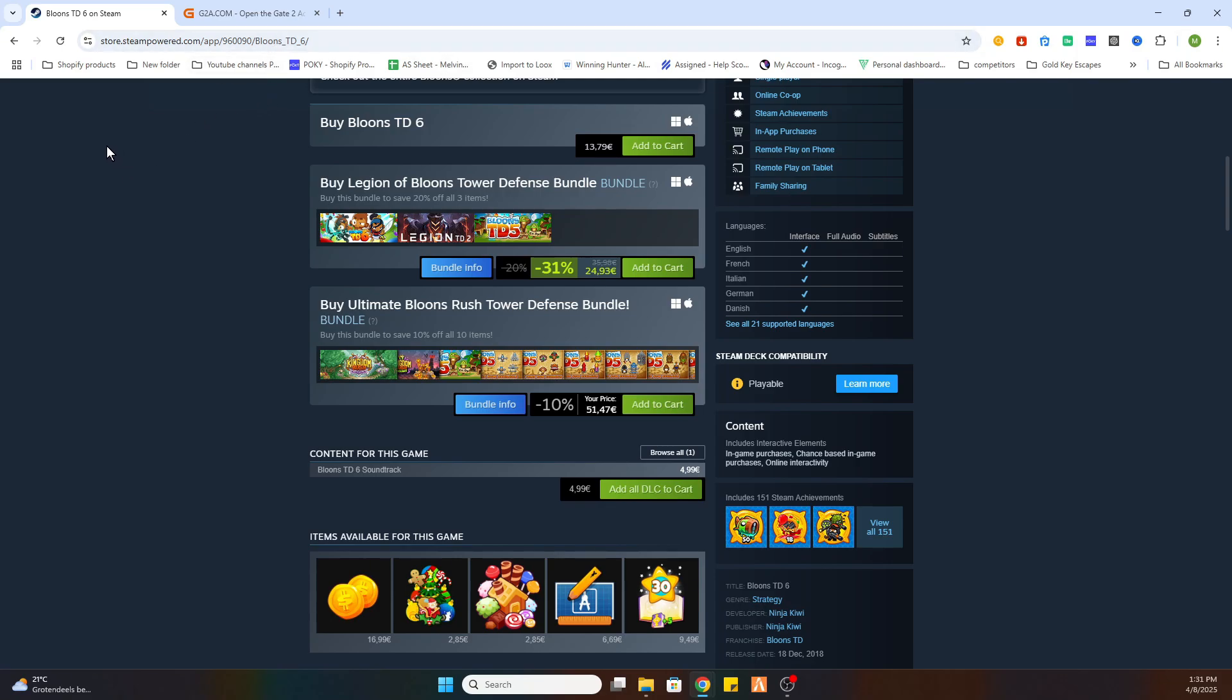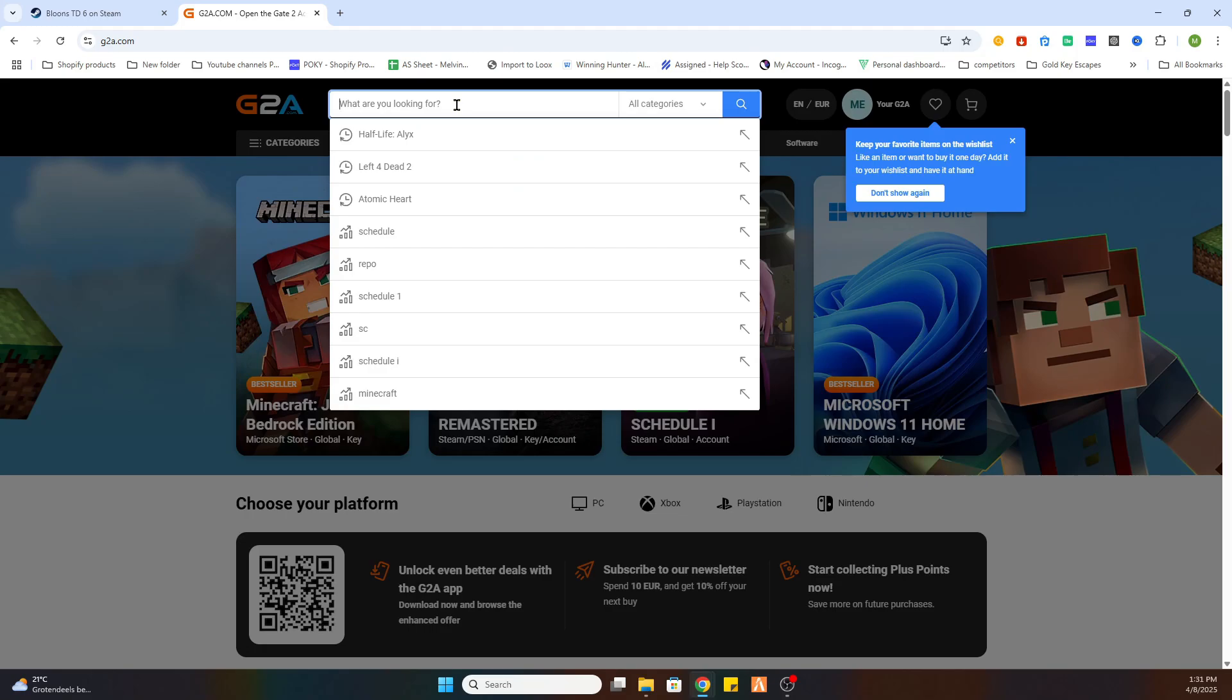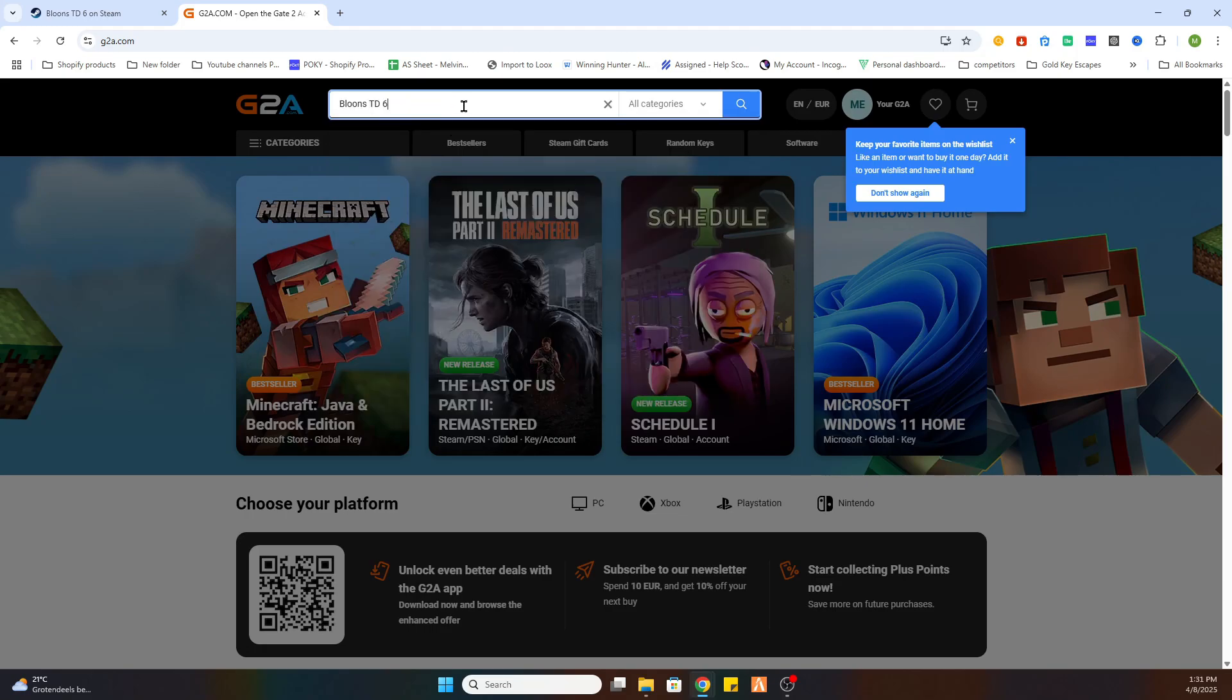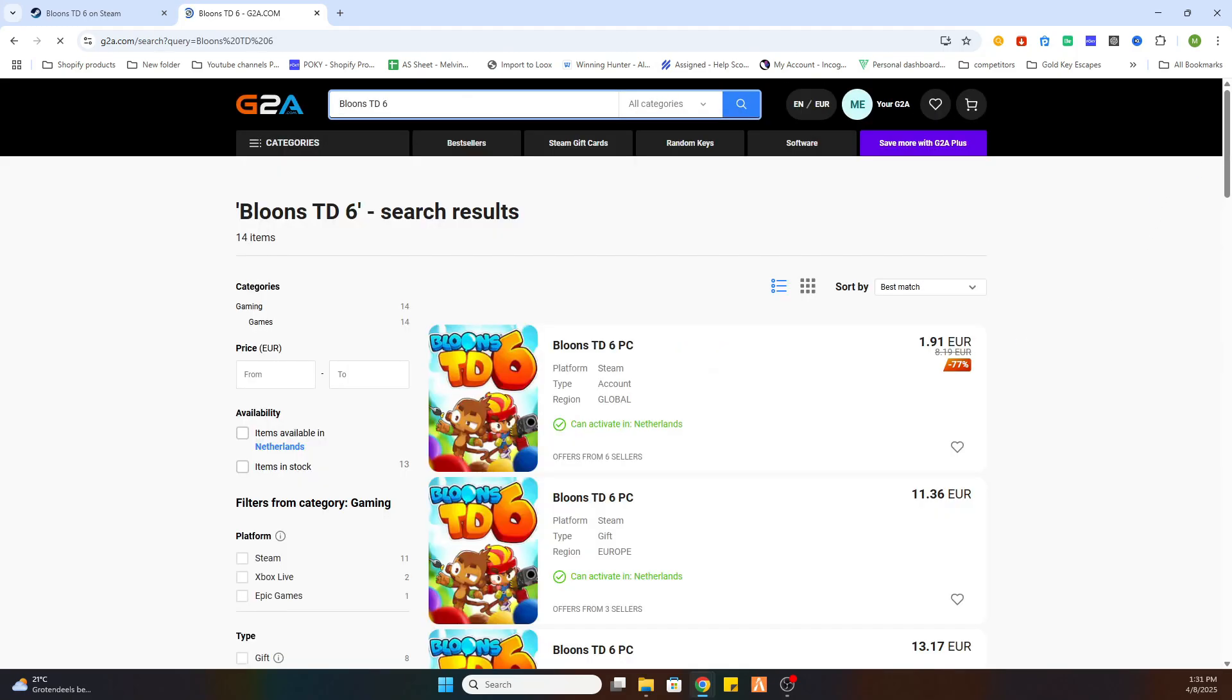What you need to do is open the link in the video description where it says find game here and you will be redirected to this website. Now what you are going to do is search for the same game Bloons TD6. After that click on search.